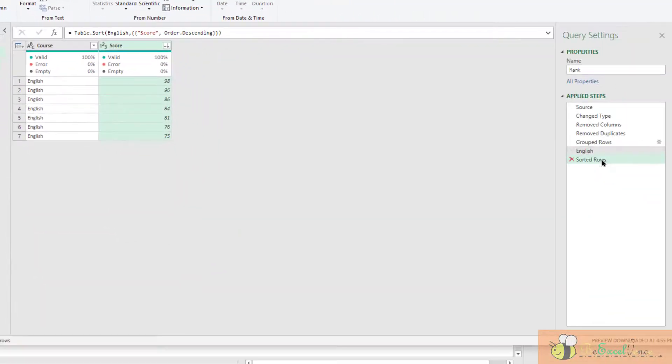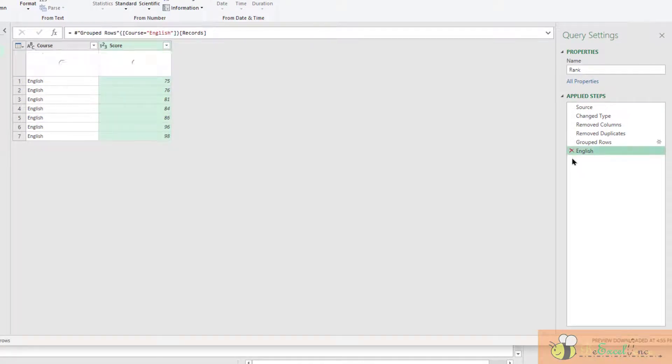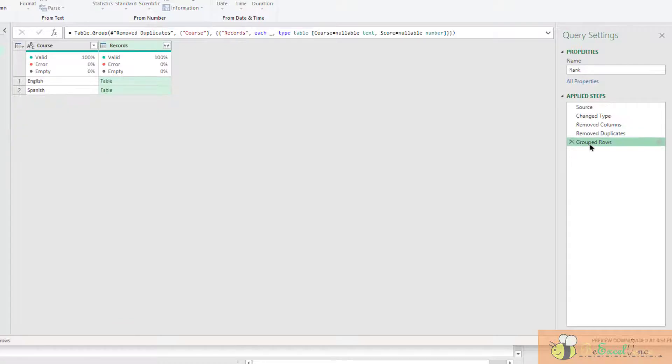For this step, it is no longer required. Remove. Also this step. Removed. When we are back here, Group the rows,